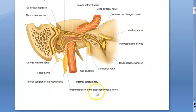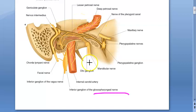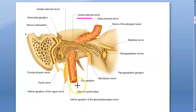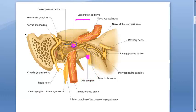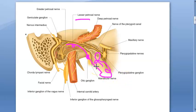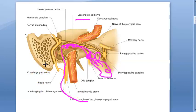So the complete course is: glossopharyngeal nerve → tympanic branch → tympanic plexus → lesser petrosal nerve → otic ganglion → auriculotemporal nerve → parotid gland. These are the secretomotor fibers to the parotid gland.